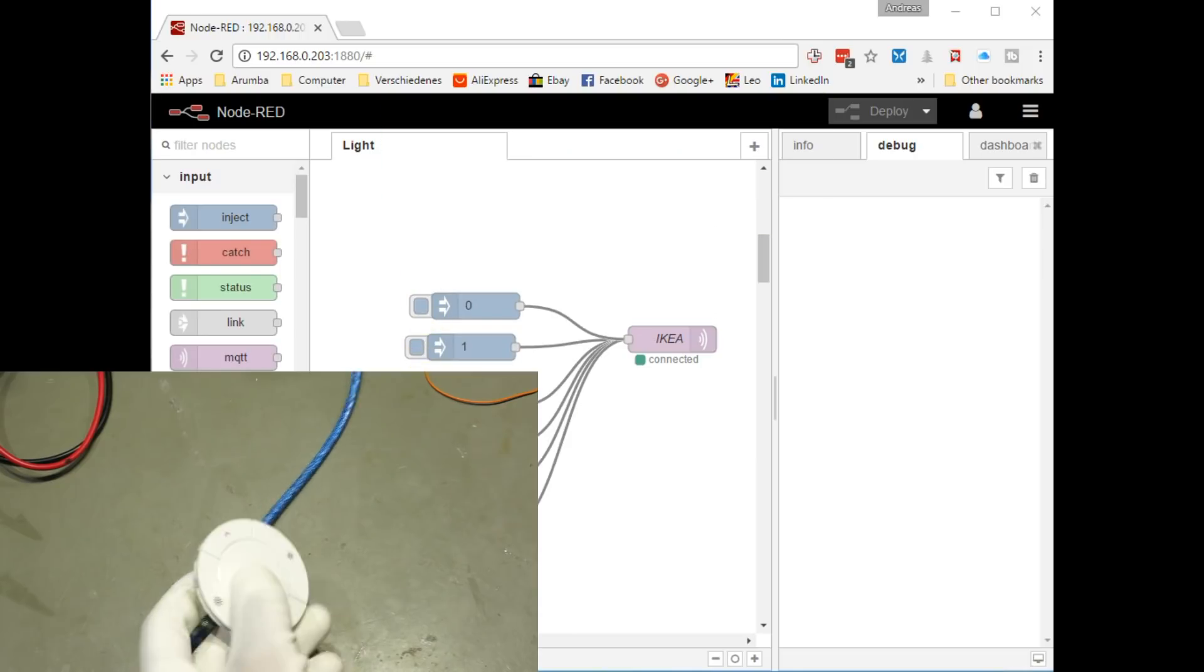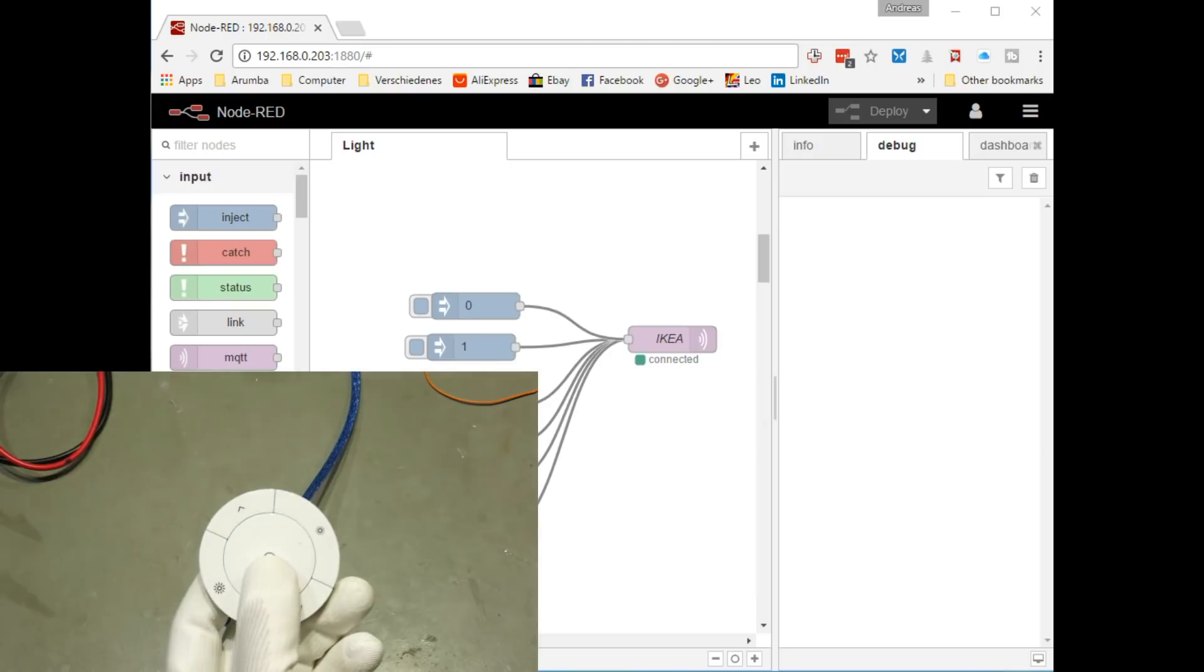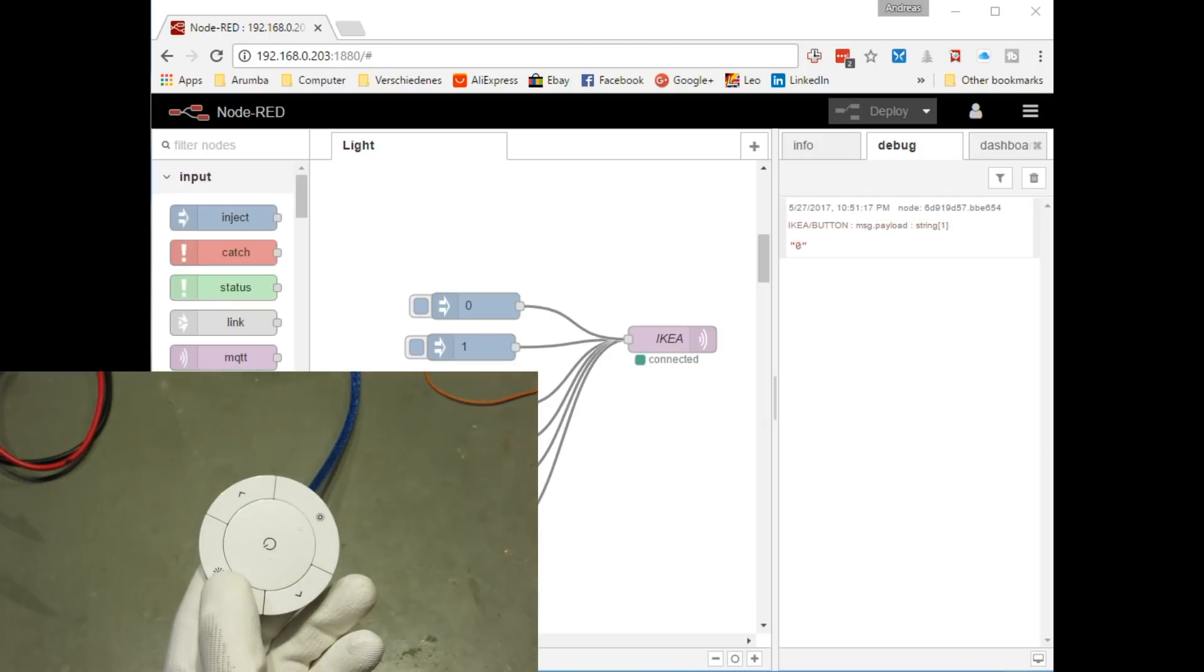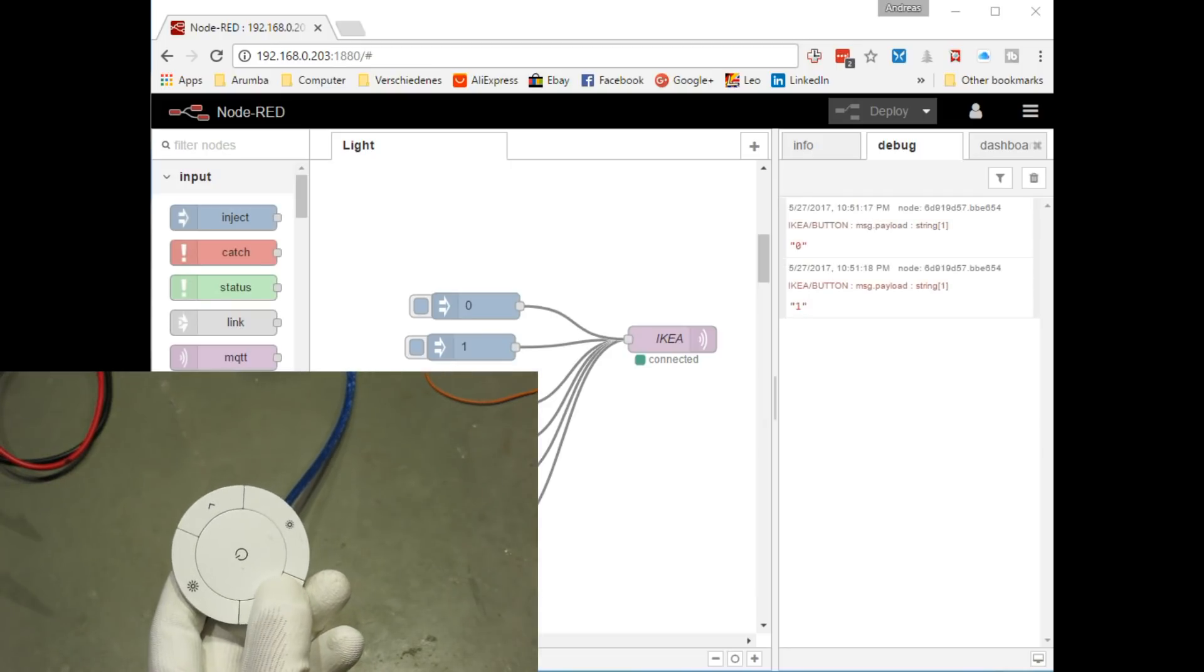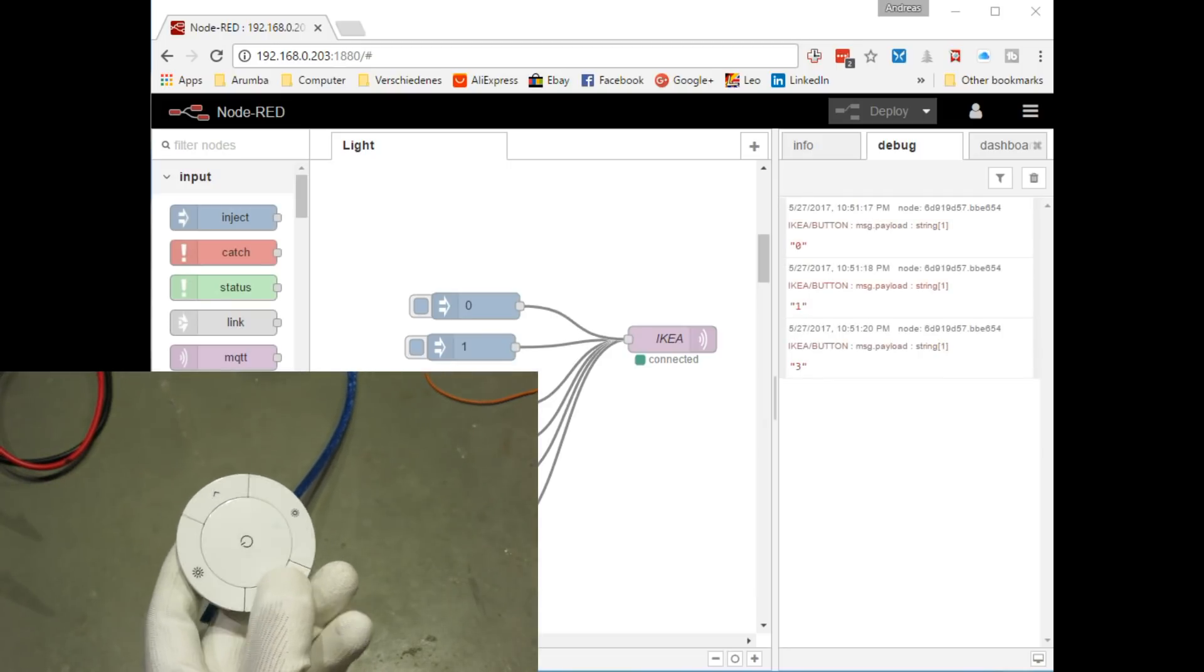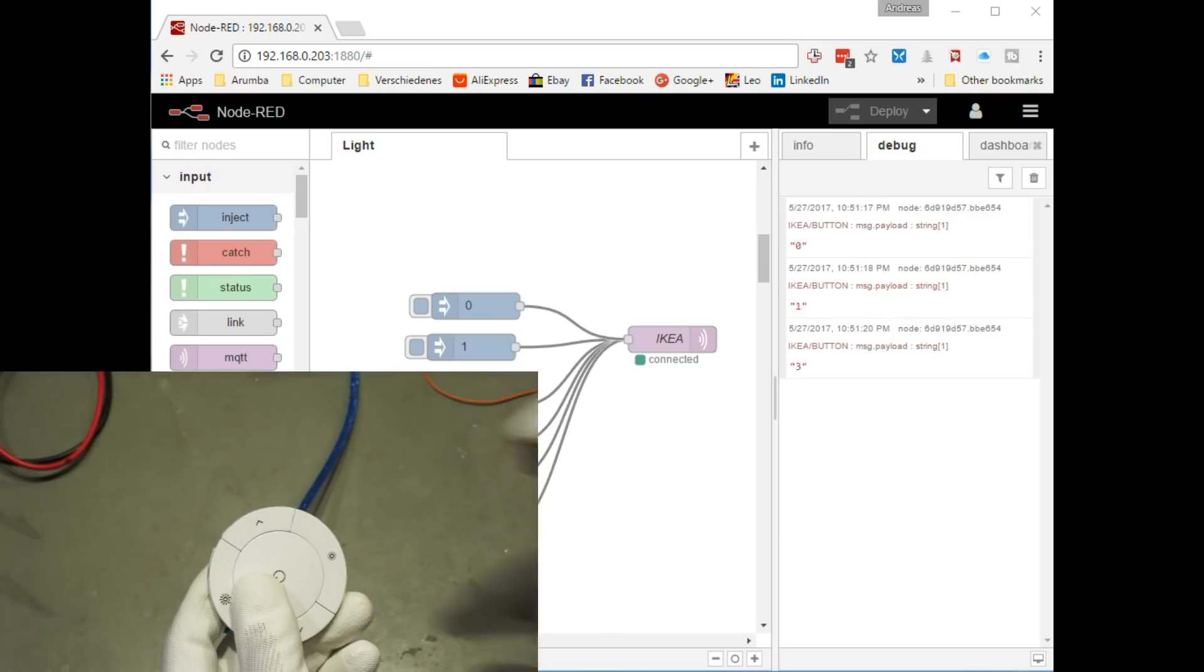Now, I want to check if I can read the buttons. Again success.